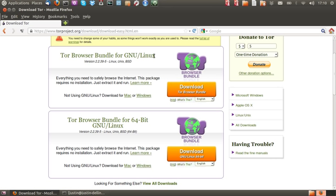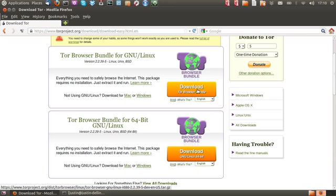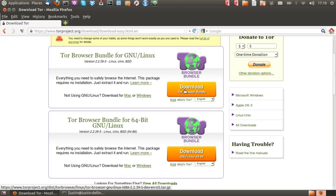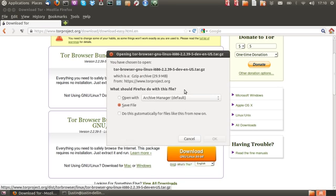Now there's either 32-bit or 64-bit compiled applications here or packages but what you really want to do is if you actually don't know which your computer is just go for the first one which is actually 32-bit even though it doesn't specify there.